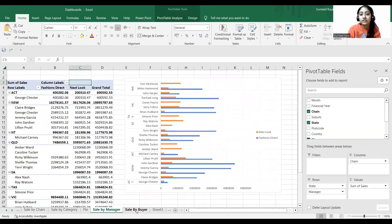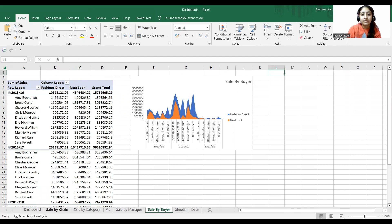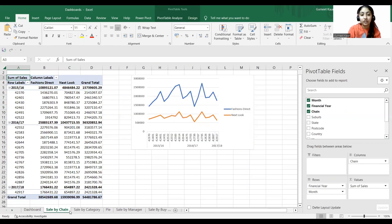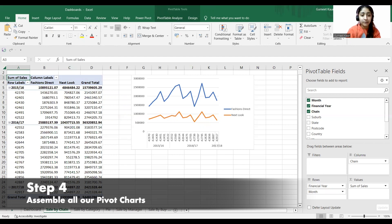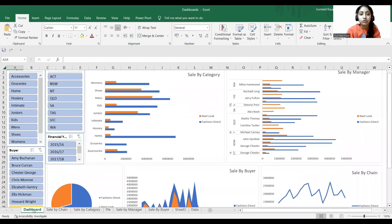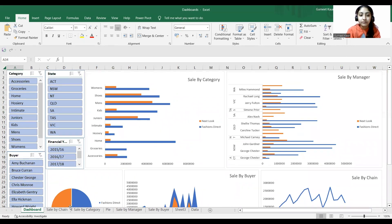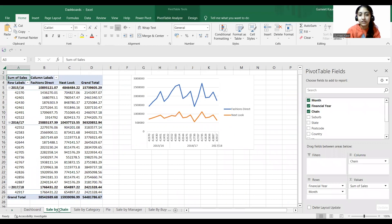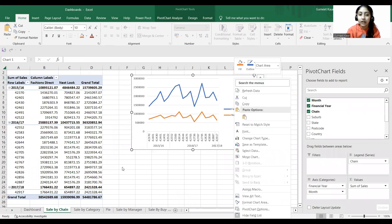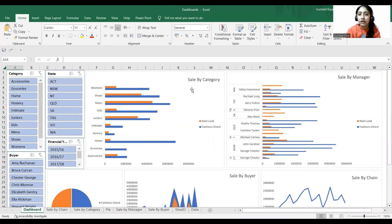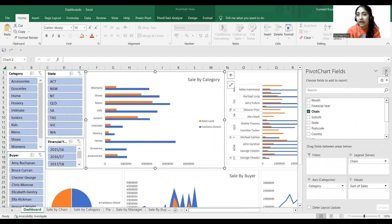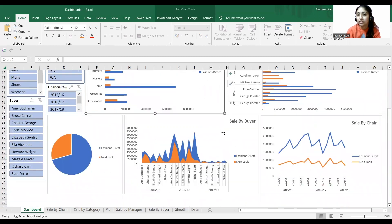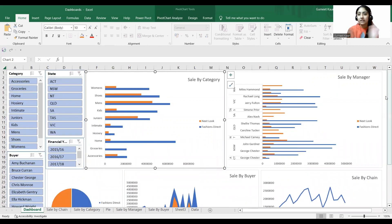So now I have my pivot charts ready — Sale by Chain, Sale by Category, a pie chart, Sale by Manager, and Sale by Buyer. Our next step is to assemble our Excel data dashboard. What I've done is copy each chart and paste it into one worksheet called Dashboard: sale by category, sale by manager, sale by chain, sale by buyer, and the pie chart.